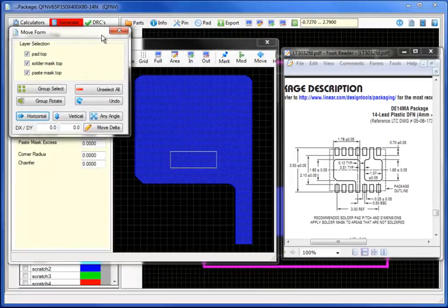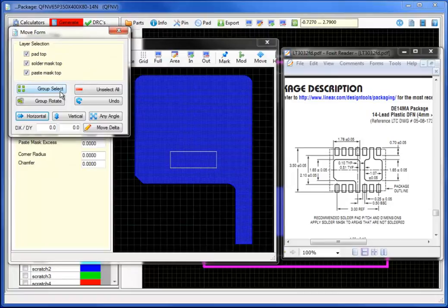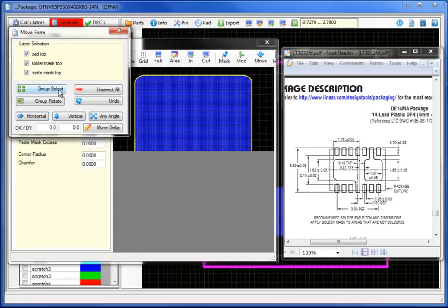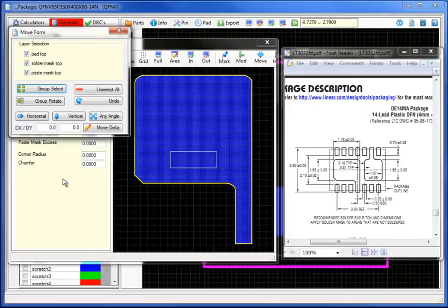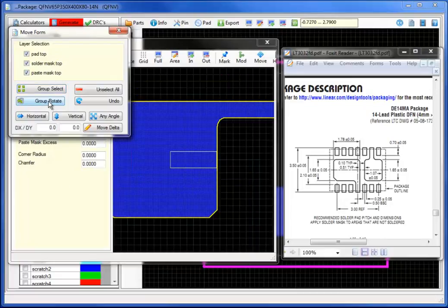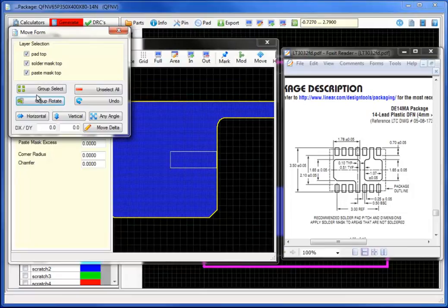Under move, let's select all of the layers, the pad, top, solder and paste mask. Let's select rotate under group rotate to rotate the objects and then any angle move to move the objects to the specific location with the selection of any angle.